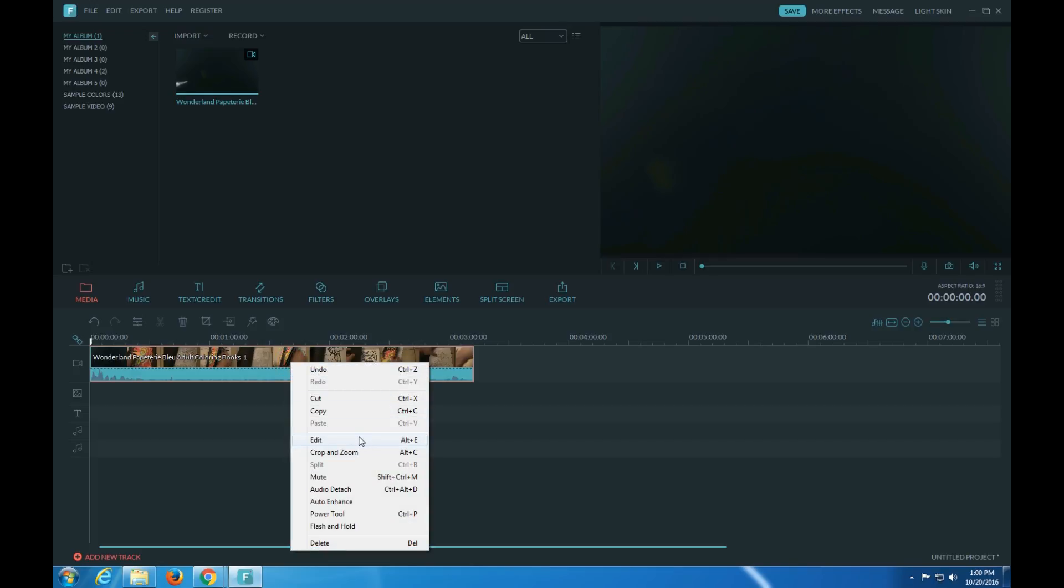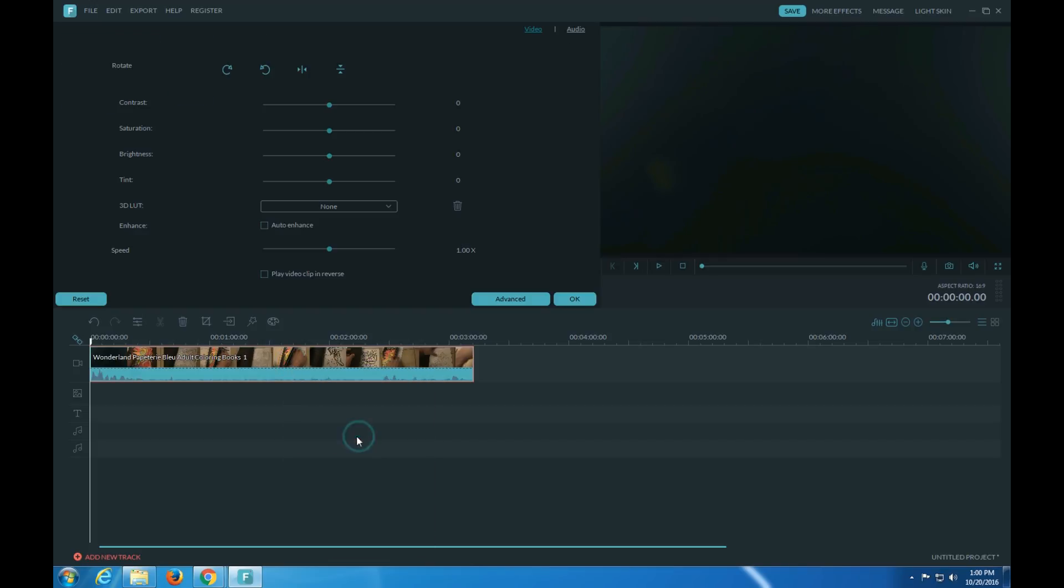You can edit. So here's rotate, rotate, flip, flip.